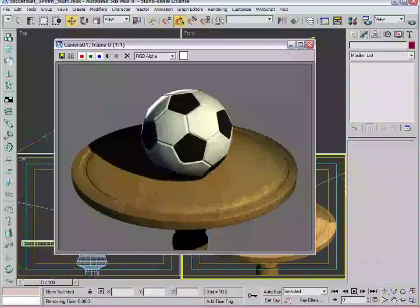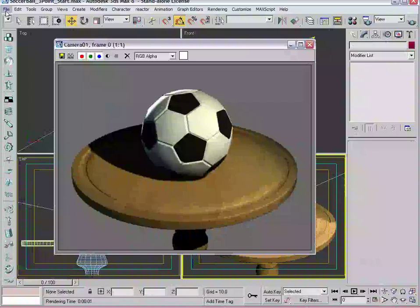So what I'm going to do here is save this file out. We're going to call it soccer ball three-point finish, and you'll be able to see yourself how the lights are set up, and you can refer to it after you do the tutorial as well.